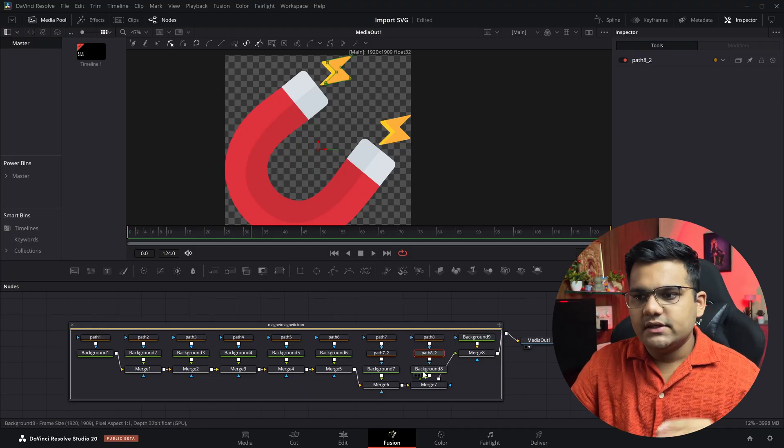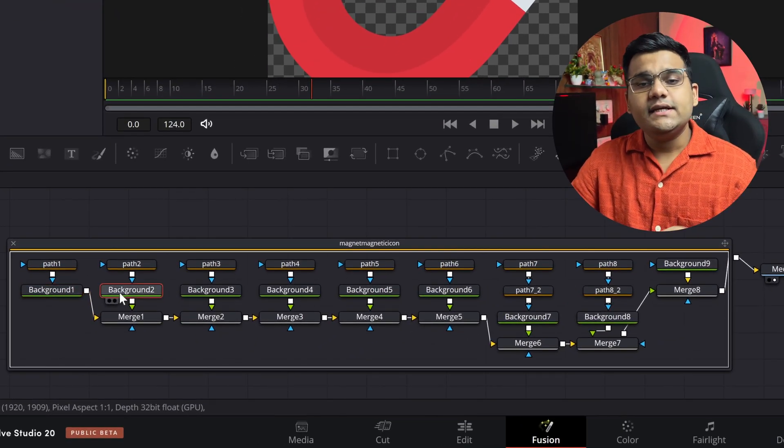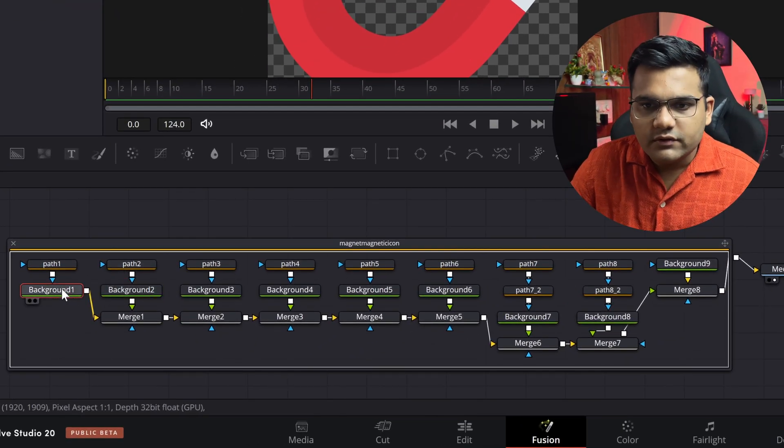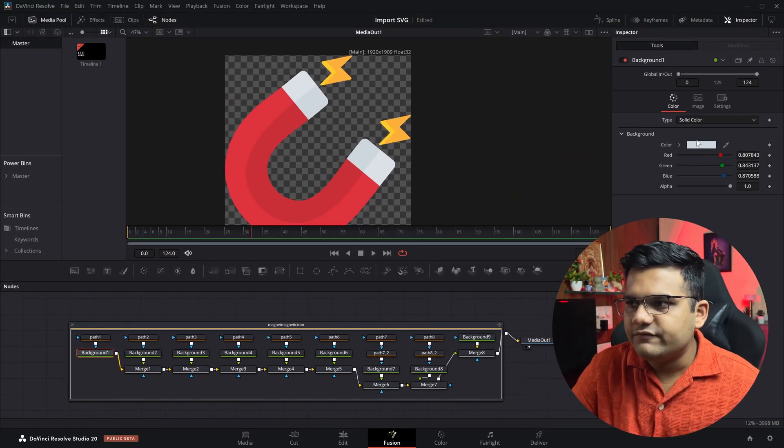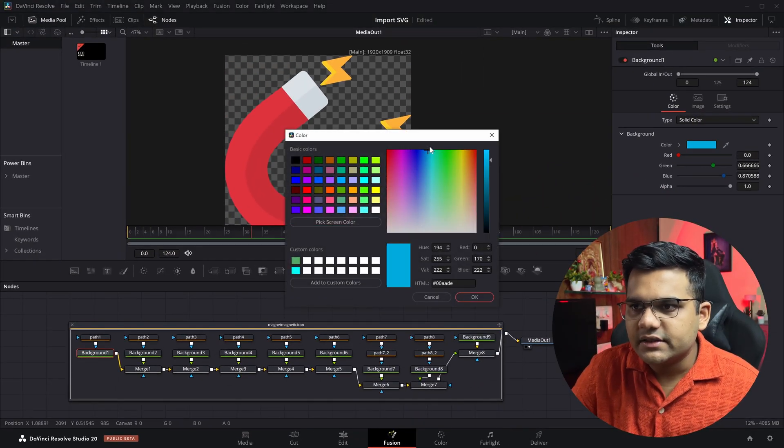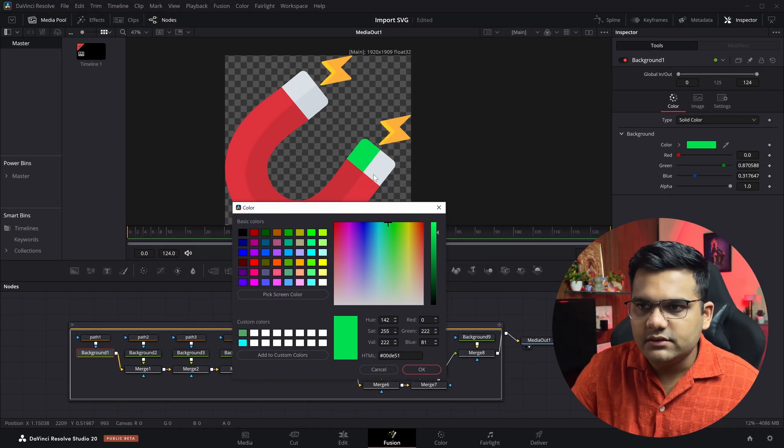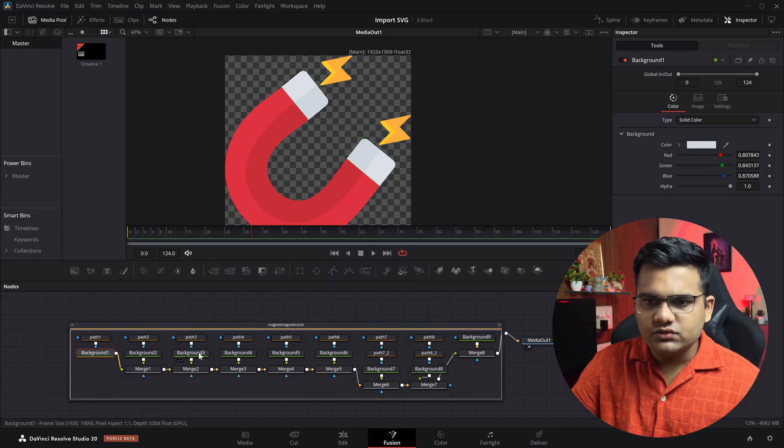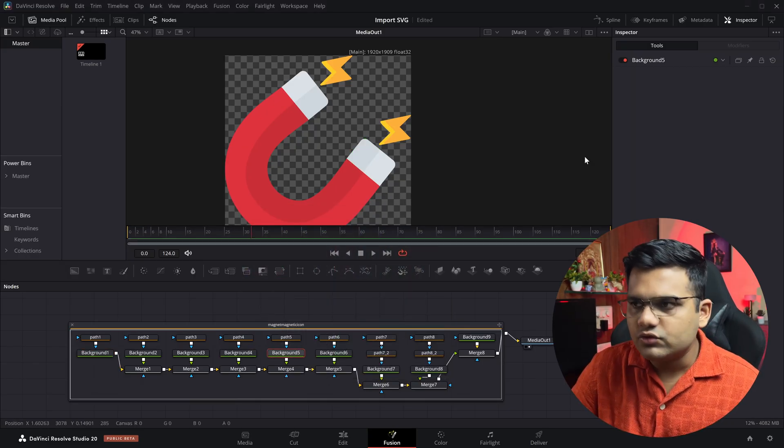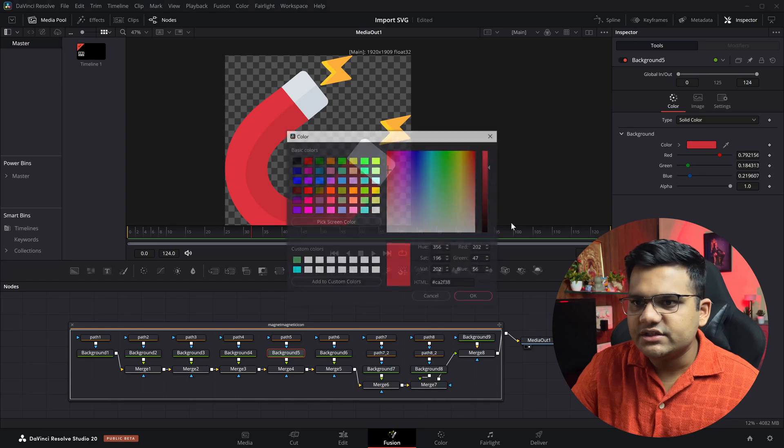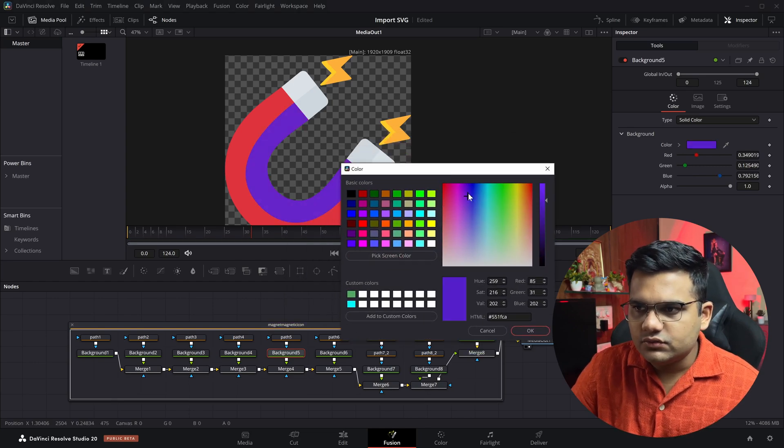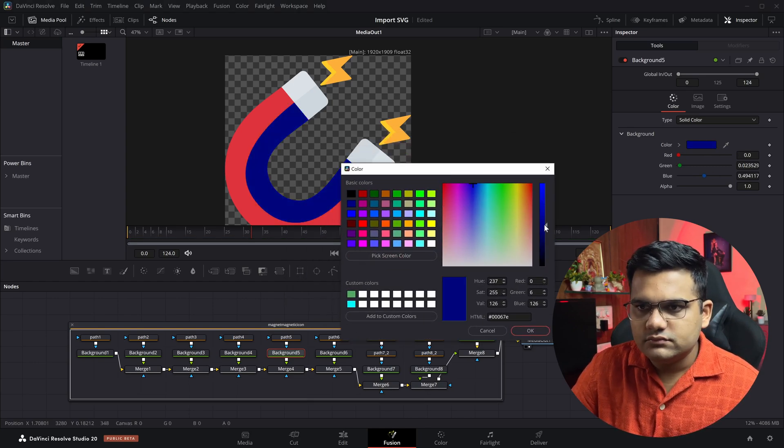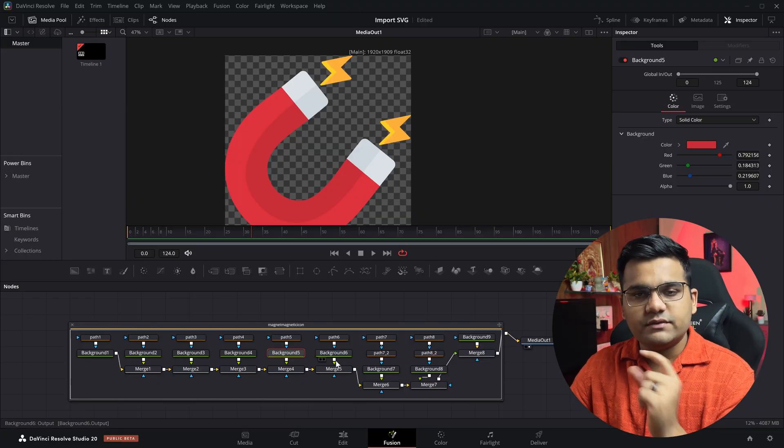Then the background nodes are basically the colors. Let's go with path one. If we change the color to something like green, see path one color has been changed. Similarly it applies to every single thing. If I go to background number seven and change it from dark red to dark blue, you can see the color change. So if you want to change the color of any path of the SVG you can do it here.